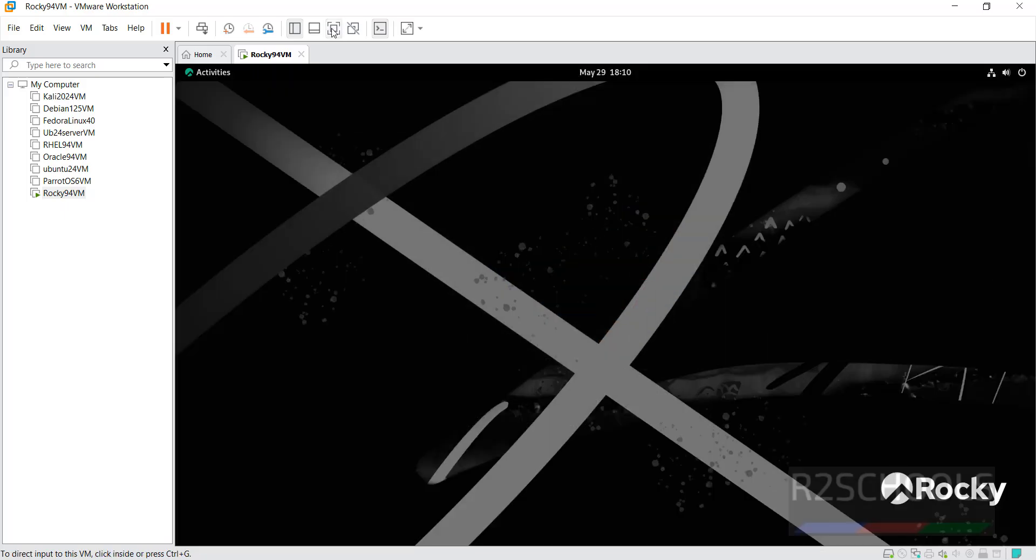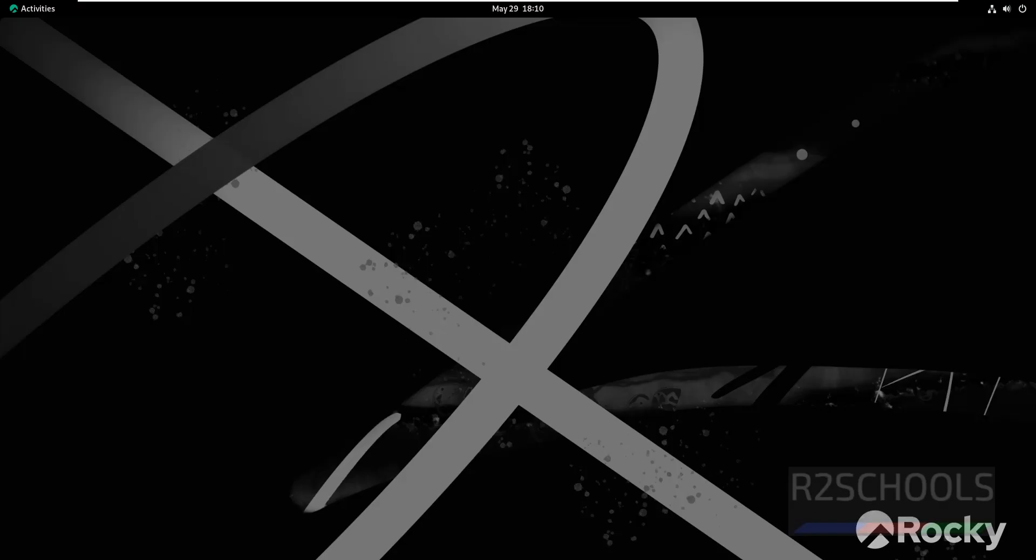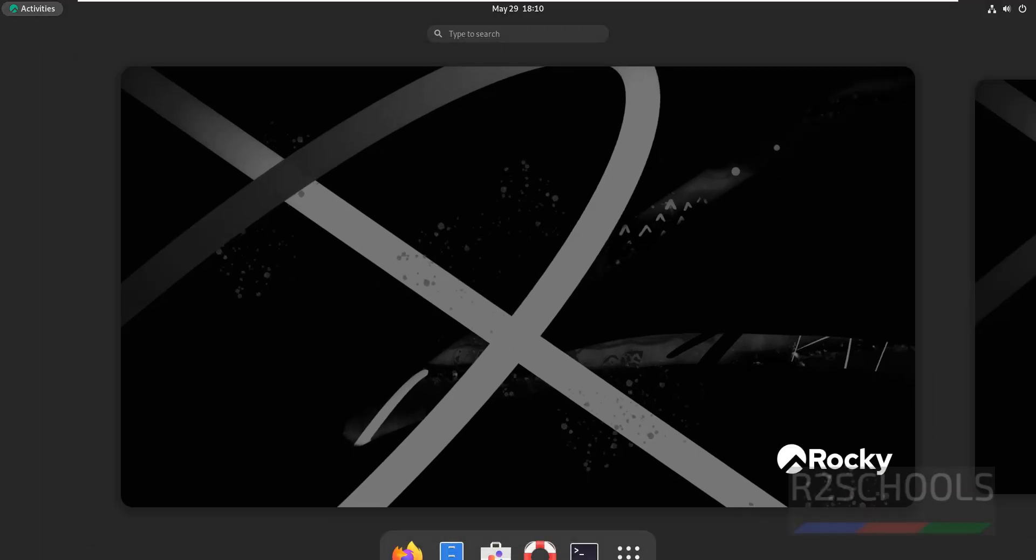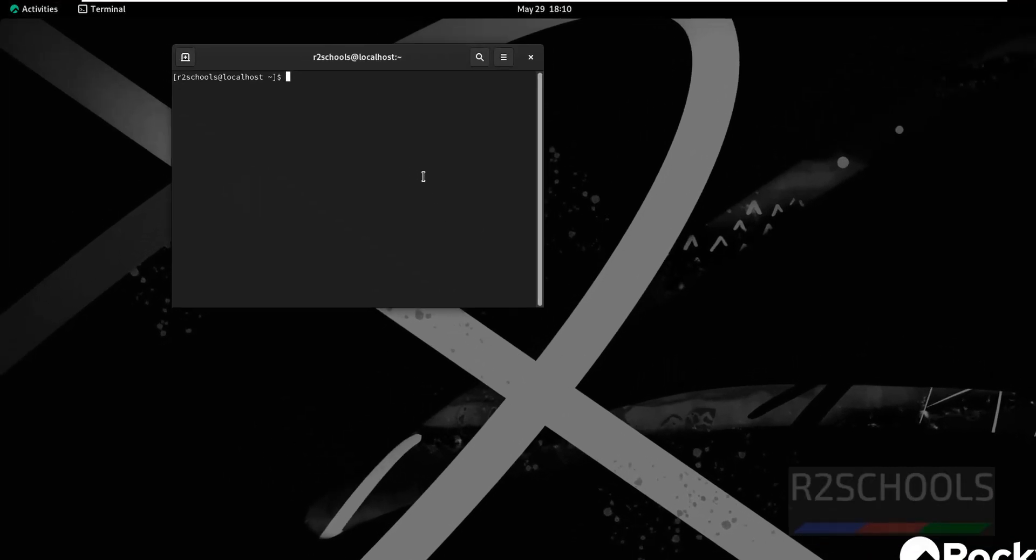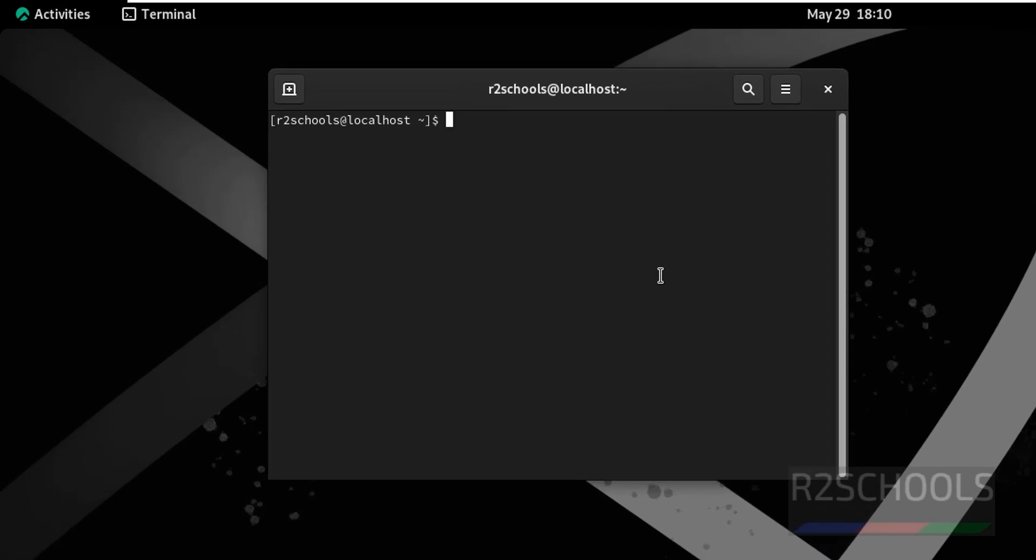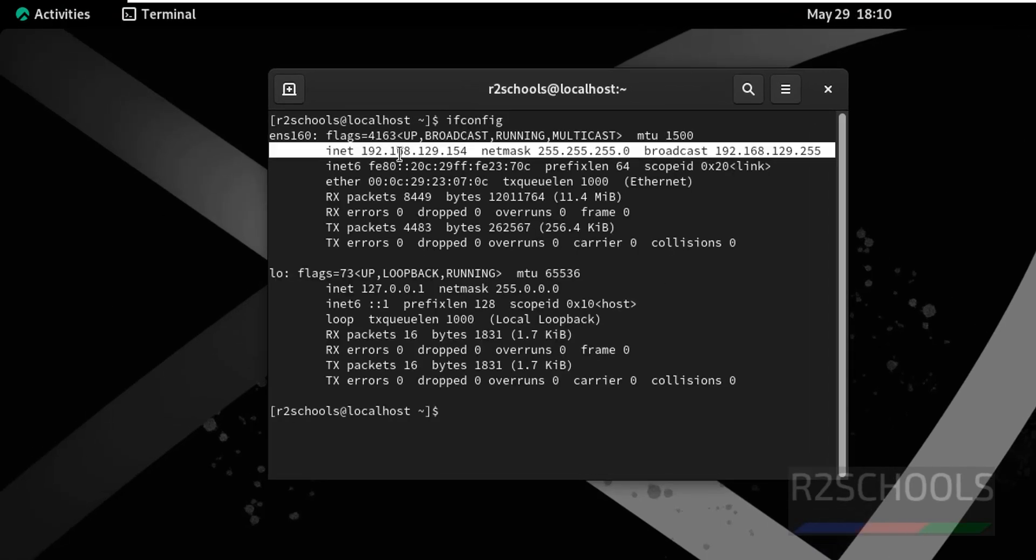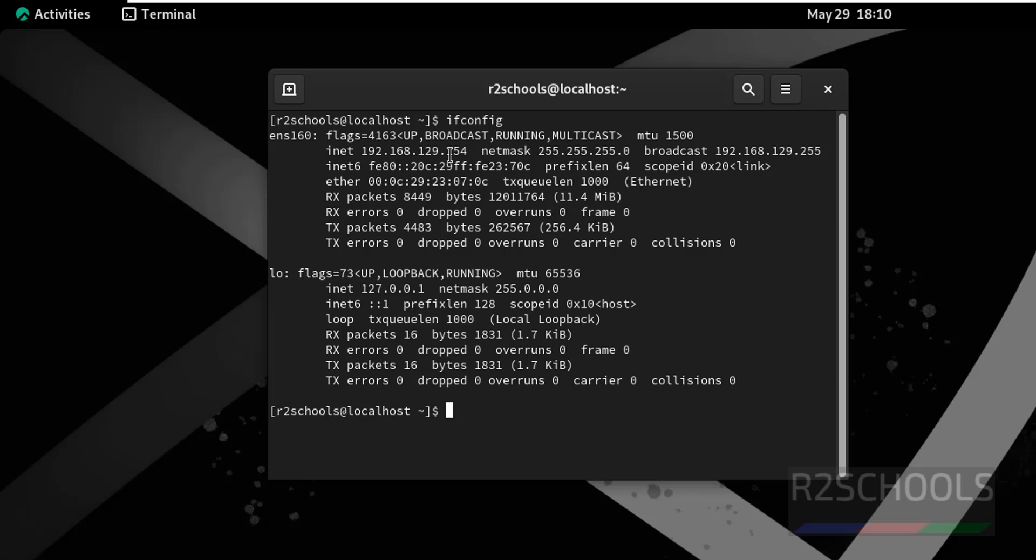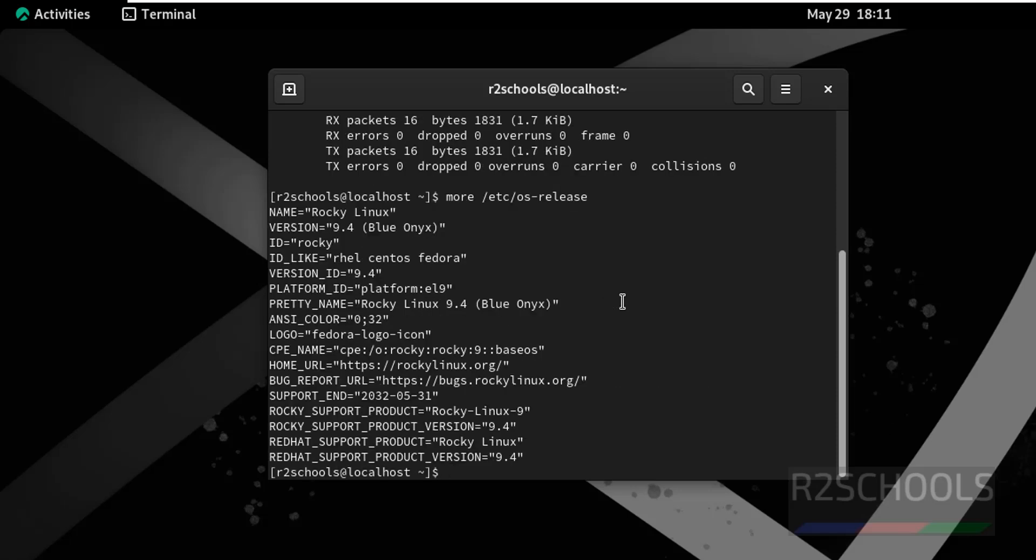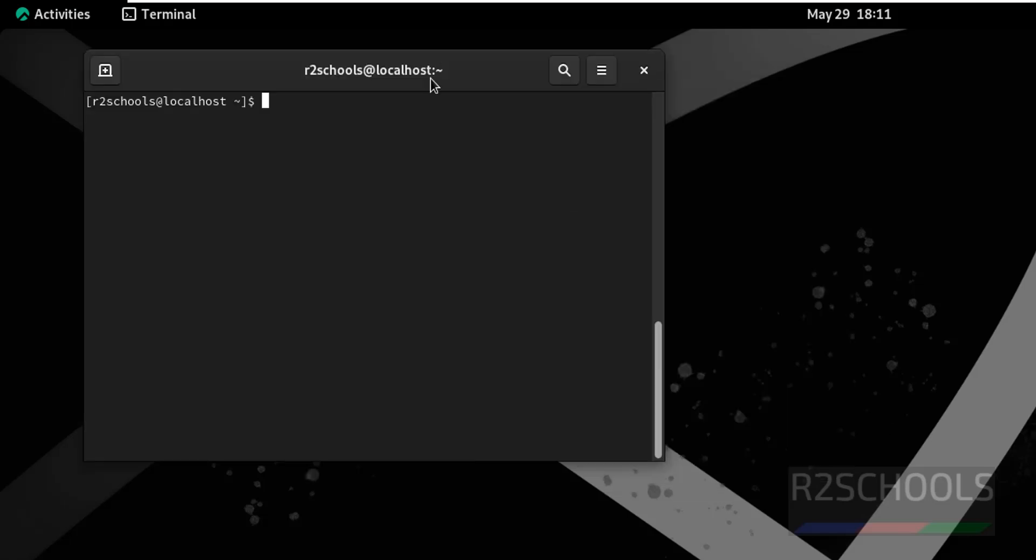No thanks. Let me maximize. This is Rocky Linux 9.4. Click on Activities, then open Terminal. Verify the IP of this machine. This is the IP of the machine. If you want to verify the version, cat /etc/os-release. We have installed Rocky Linux 9.4. After that, we have to update the packages: sudo dnf update.